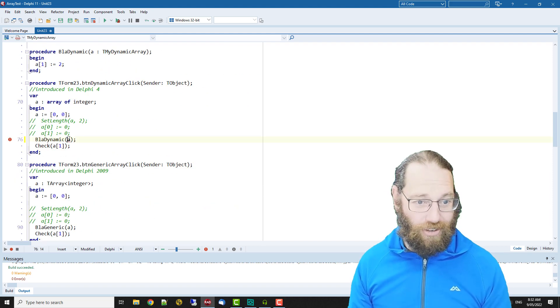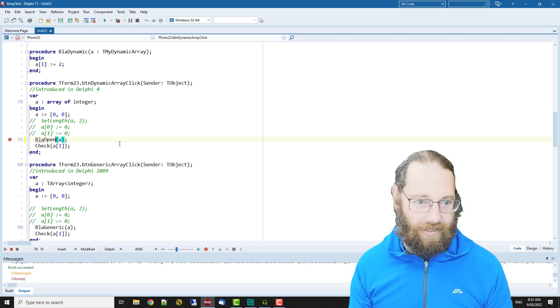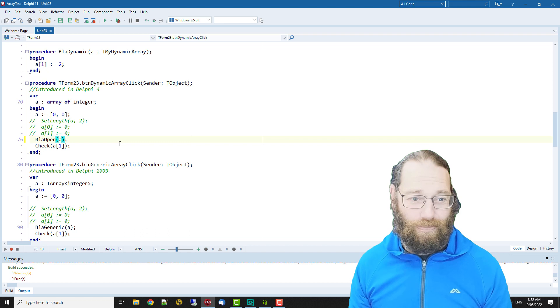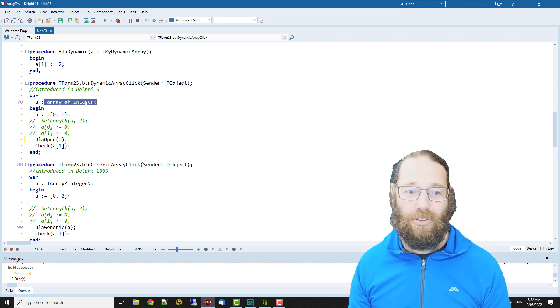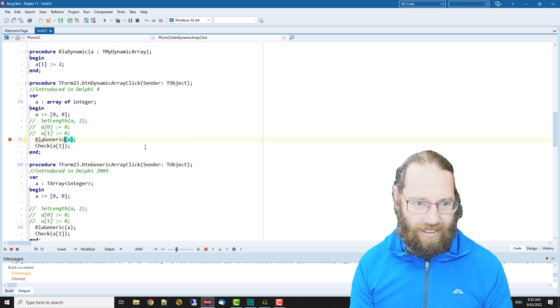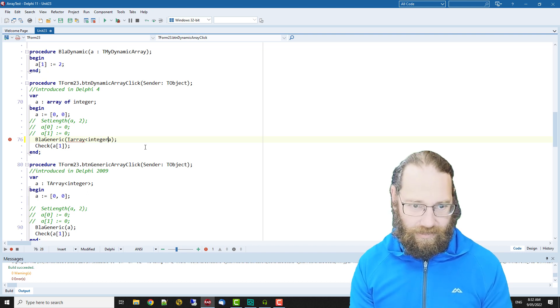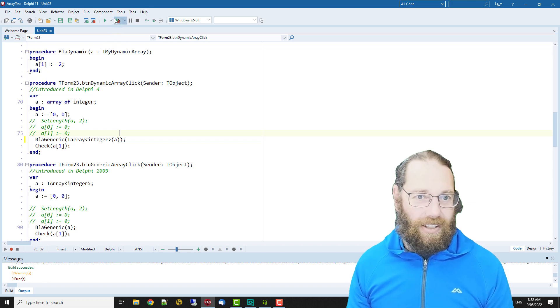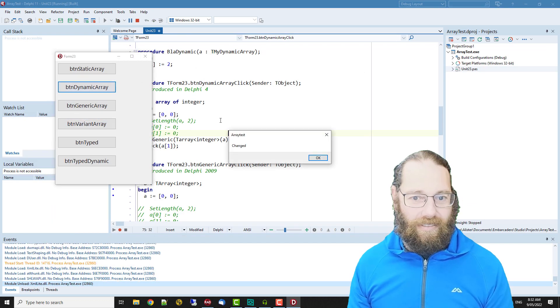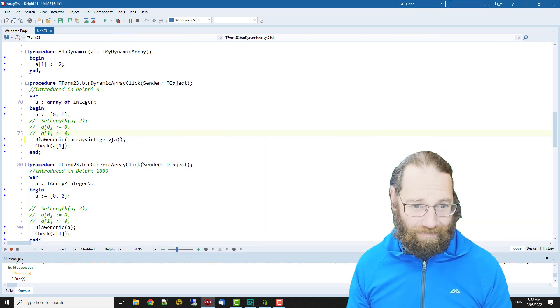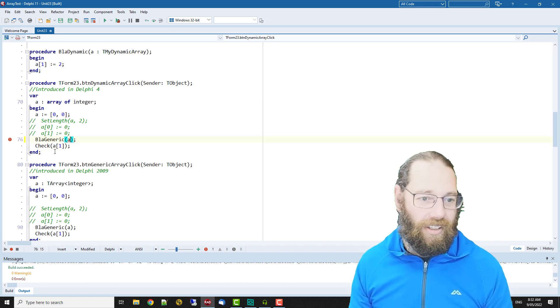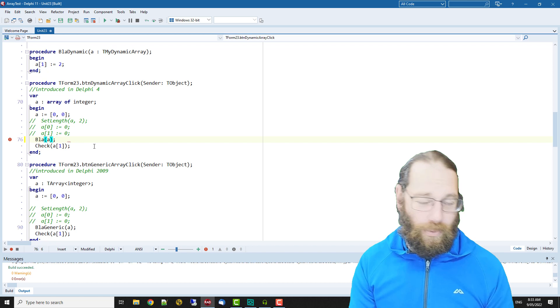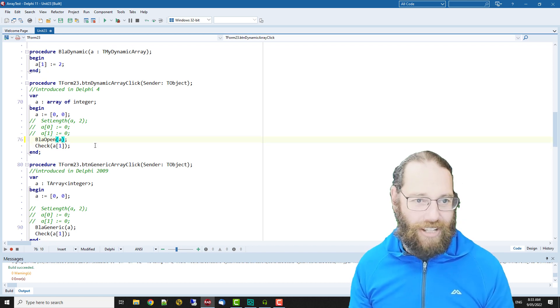We have type safety in Delphi or Pascal in general, so we can only really call blah open on that. Which means if you've got an array of integer it's quite difficult to... I haven't actually tried this. Okay so you could do that but it's rather cumbersome.